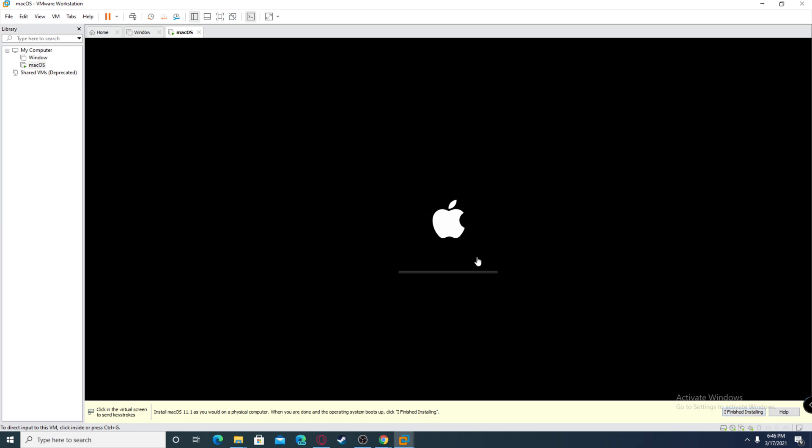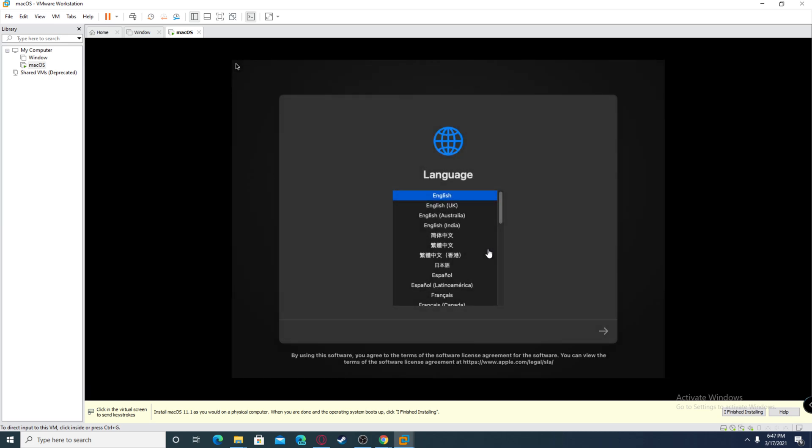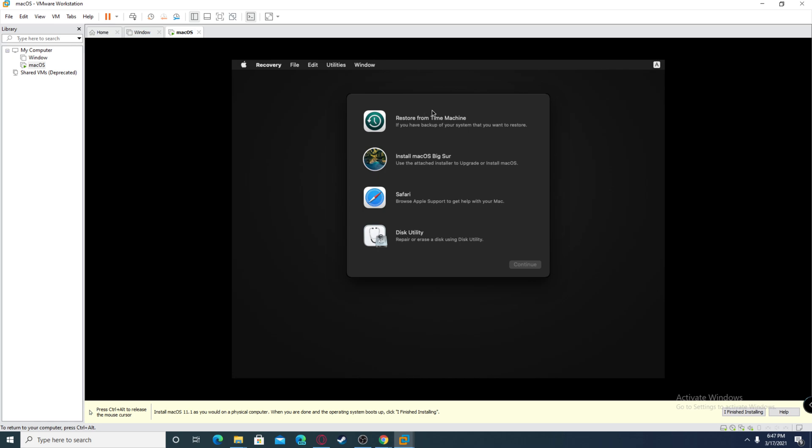The first boot may take a while, so just leave it. After it boots on, go ahead and choose English or your language. Then it's going to open the macOS recovery. Begin by going to disk utility.